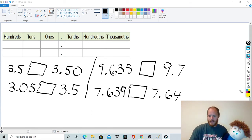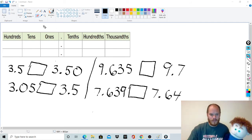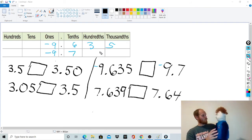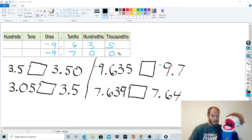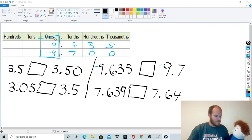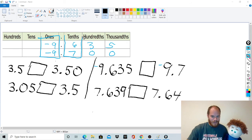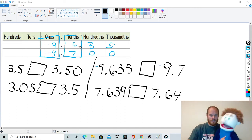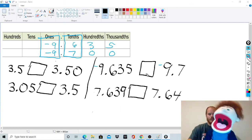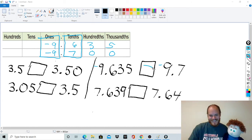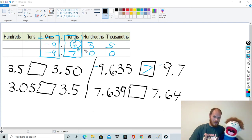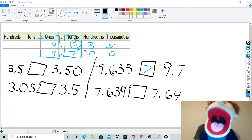The important thing to remember is that with negative numbers, it's the opposite of positive numbers. Let's try negative 9.635 versus negative 9.7. Add zeros — negative 9.635 and negative 9.700. Ones are the same. Tenths: if they were positive, seven would be bigger. But since they're negative, the smaller digit wins — so six wins, meaning negative 9.635 is bigger than negative 9.7.